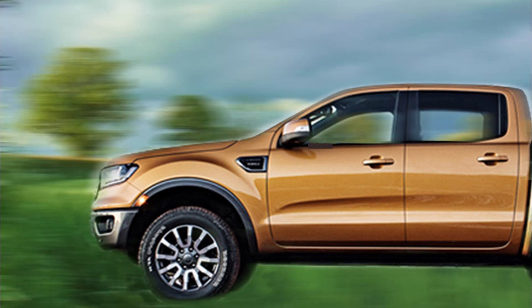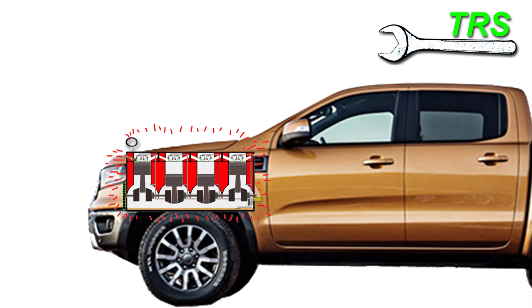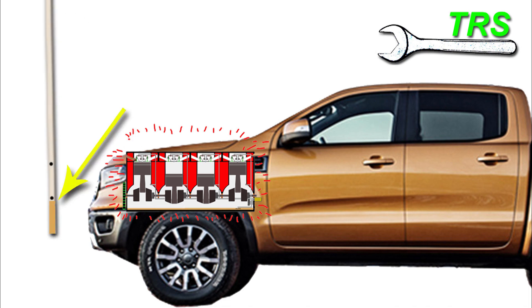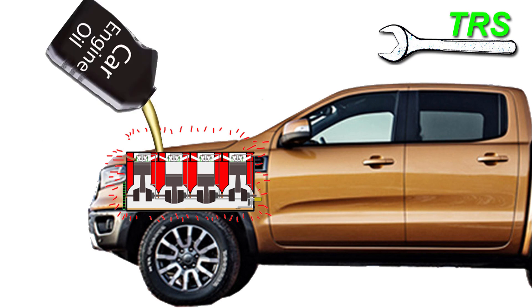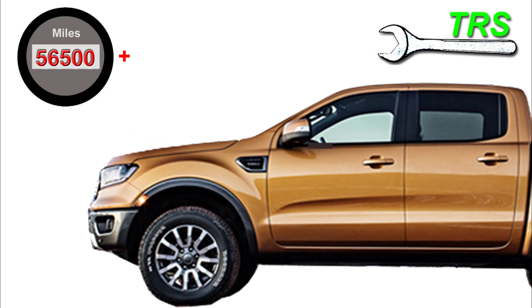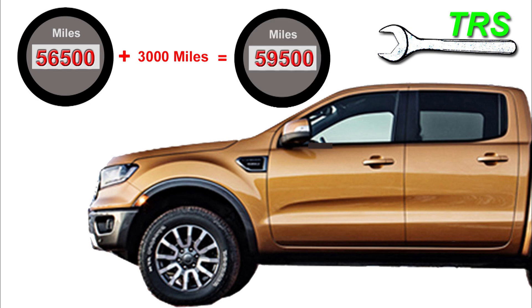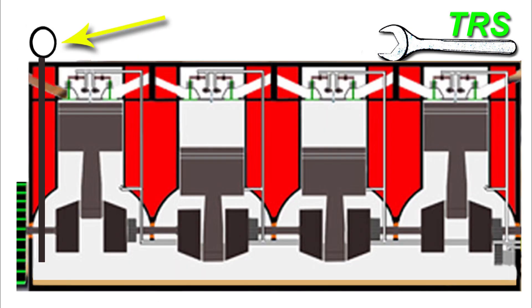We then use the vehicle as normal, keeping regular checks on the oil level to make sure it doesn't go too low. But remember, unless it does go too dangerously low, then we don't want to add to that oil at the moment. That's because when we reach 3,000 miles on from our last mileage reading, it's at that point that we need to check the dipstick to see how much oil remains in the engine.